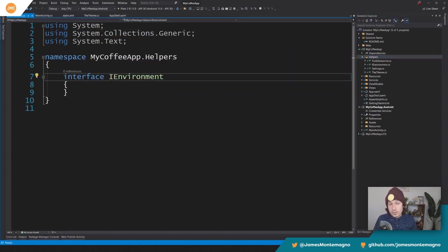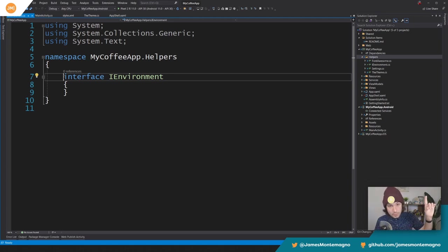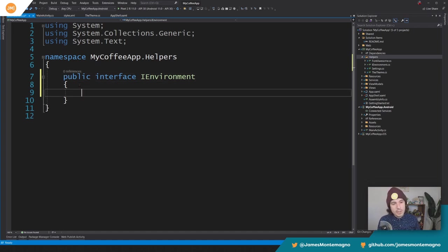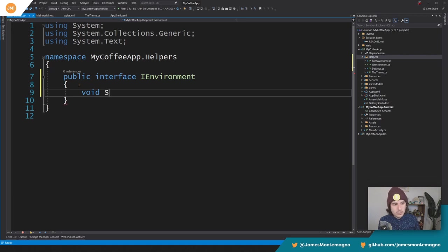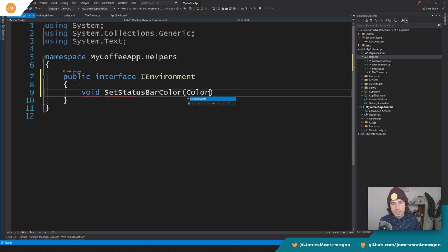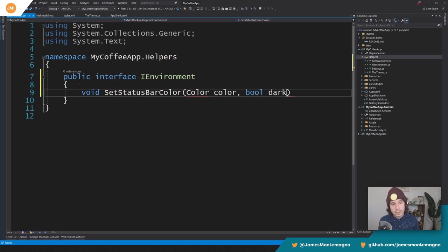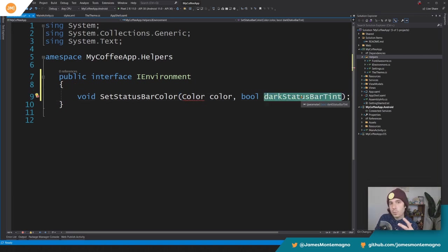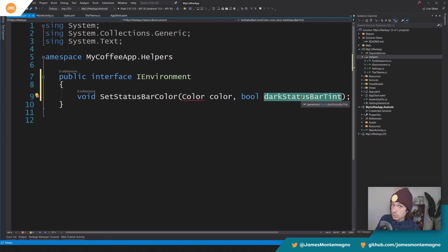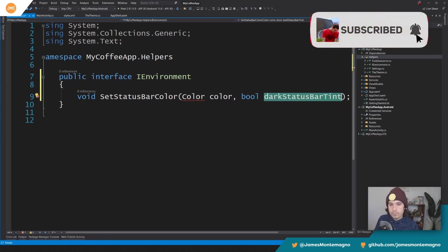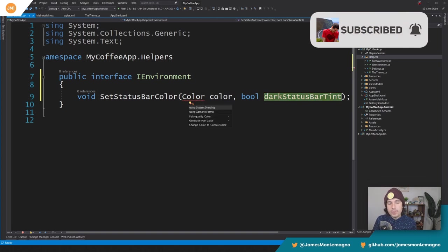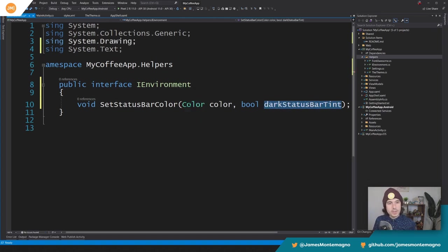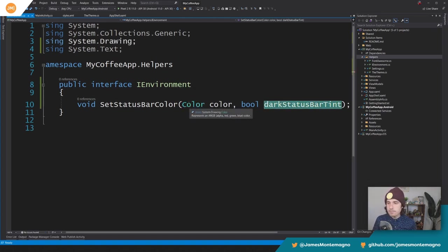Now, if you haven't watched the previous video about dependency injection, I'm going to put a thing right up there. Definitely check that out. Cause that's what we're going to do here is we need to tap into some Android specific code. I'm going to have one method here that'll say void set status bar color. It's going to take in a color and a Boolean, which is dark status bar tint. And what this is going to do is it's going to tell us if we want to tint the icons and the text in a dark or a light. Okay, here for the color, we're going to use system drawing color. Xamarin forms color is a system drawing color. It makes it a little bit easier to convert it into an Android color here in a second. So there's our color.